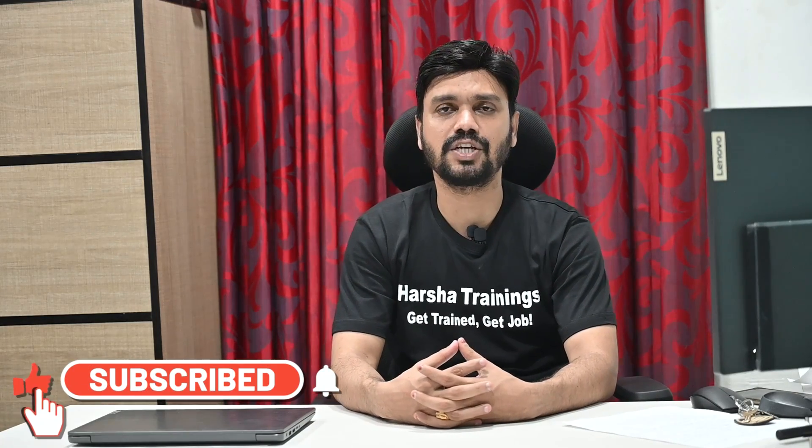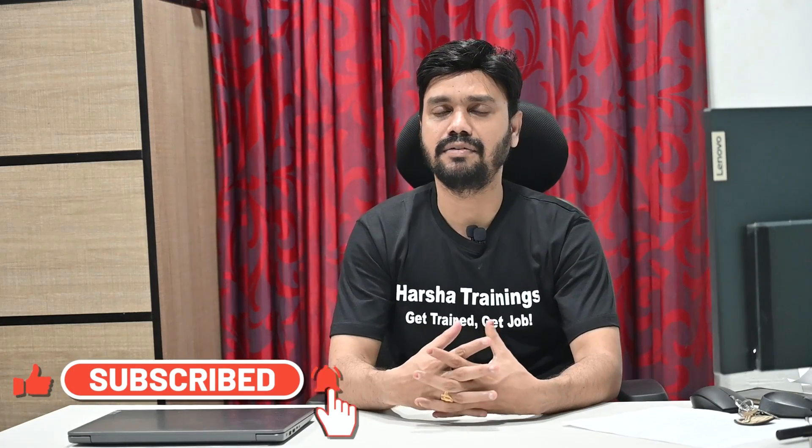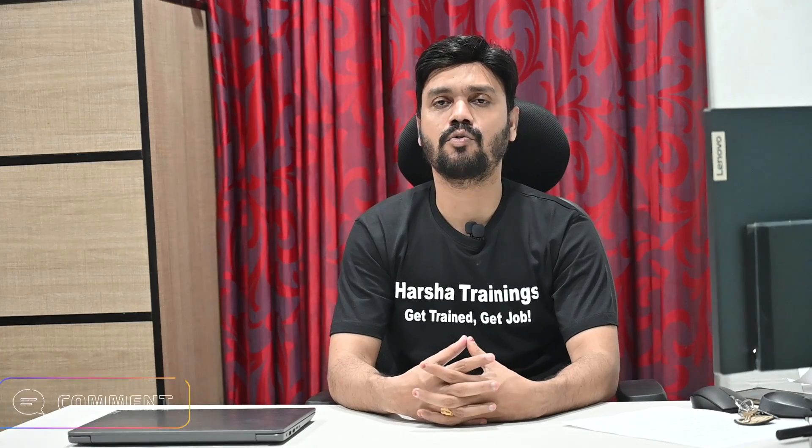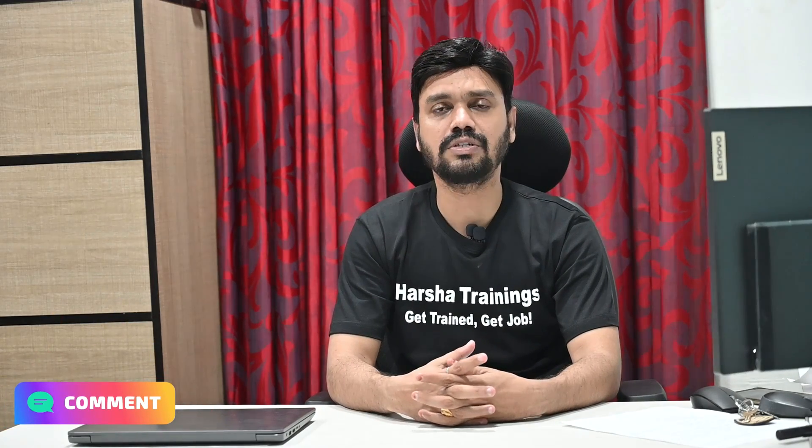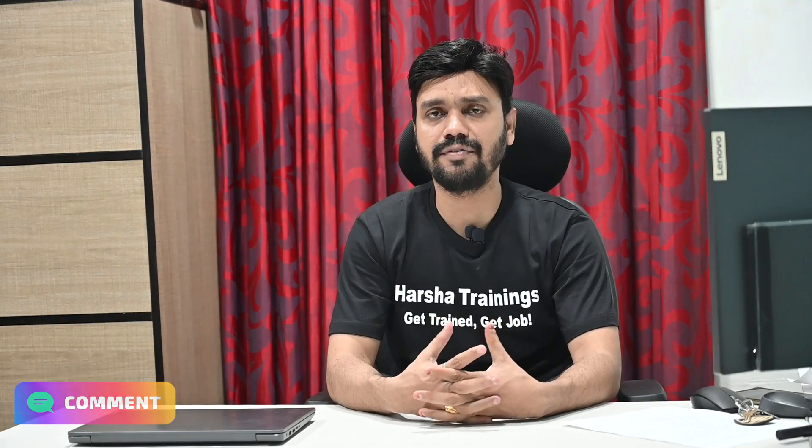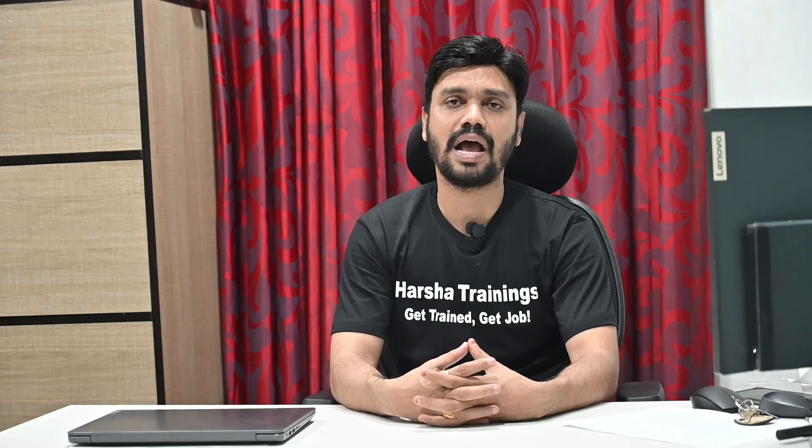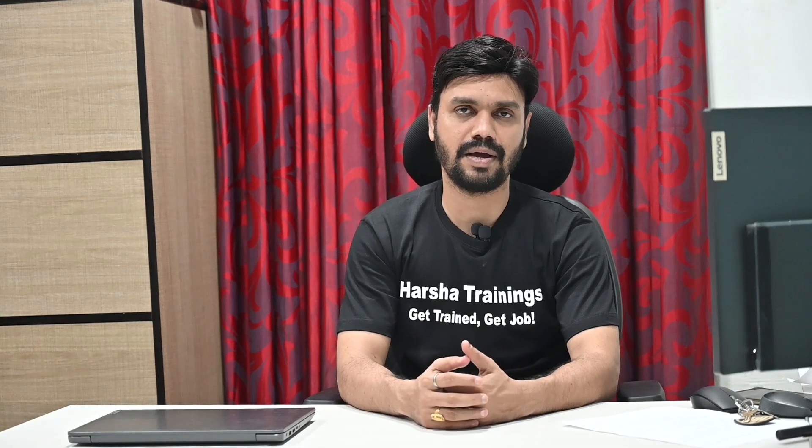Before we go into the laptop, guys please don't forget to subscribe the channel and comment your questions if you have any doubts. Any interview questions that you have, please post them under this video in the comment section and we are happy to answer those questions.